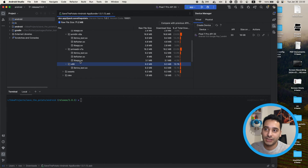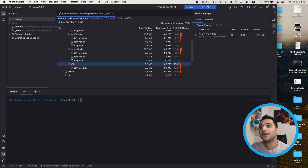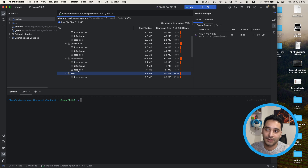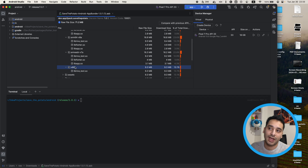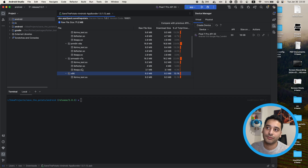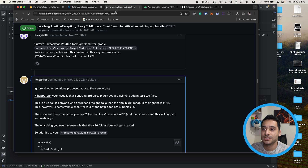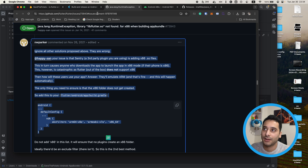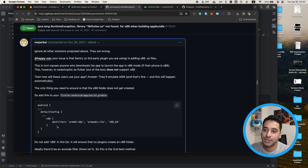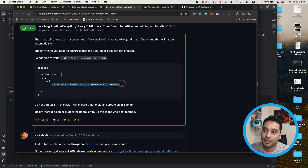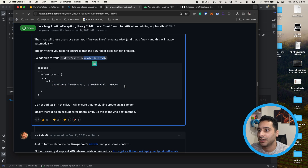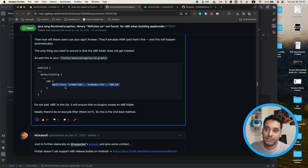We know the issue, and the solution is to remove this x86 directory because Flutter doesn't support it. This way, when x86 devices open the APK file, they see there's no x86 .so file so they'll use an ARM version to emulate the instructions. When I searched for this, I found a solution on the Flutter GitHub — I will put the link in the description.